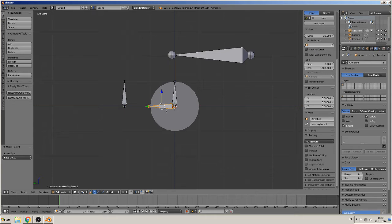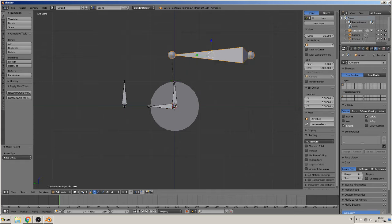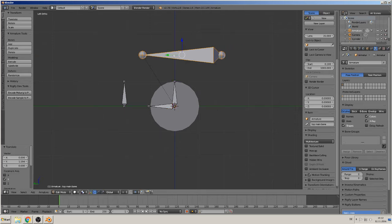Next is to get this bone, the number two, to the top bone. So first this, next is Ctrl+P, keep offset, so they are connected.